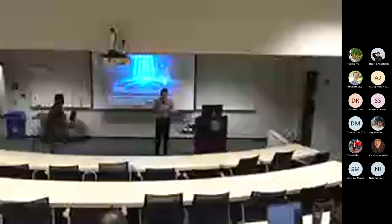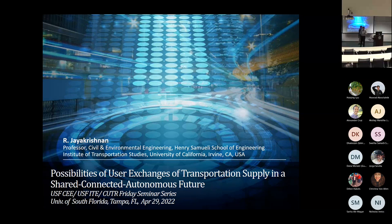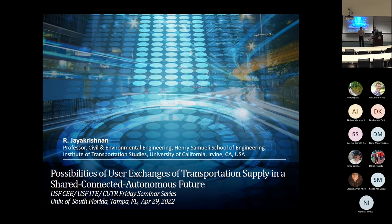Welcome to the seminar series. My name is Shao Li and I'm the facilitator of this series. This whole series is sponsored by many organizations within USF including Qatar student ITE student chapter and several university transportation centers including CTECH, NICER, and TomNet.